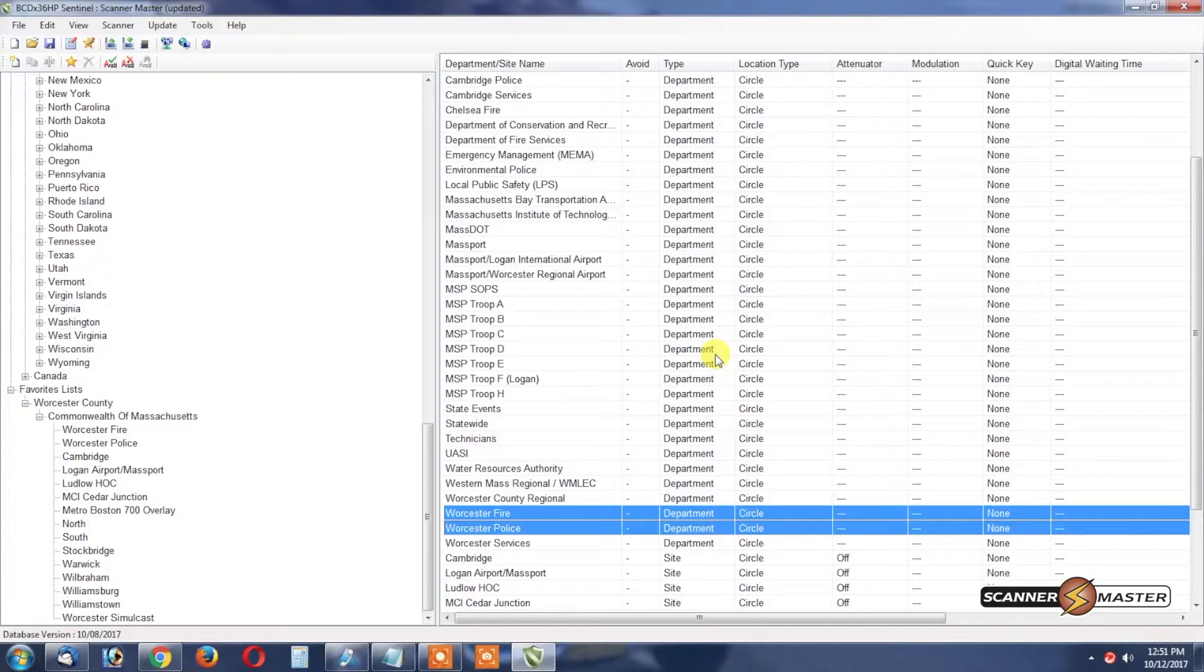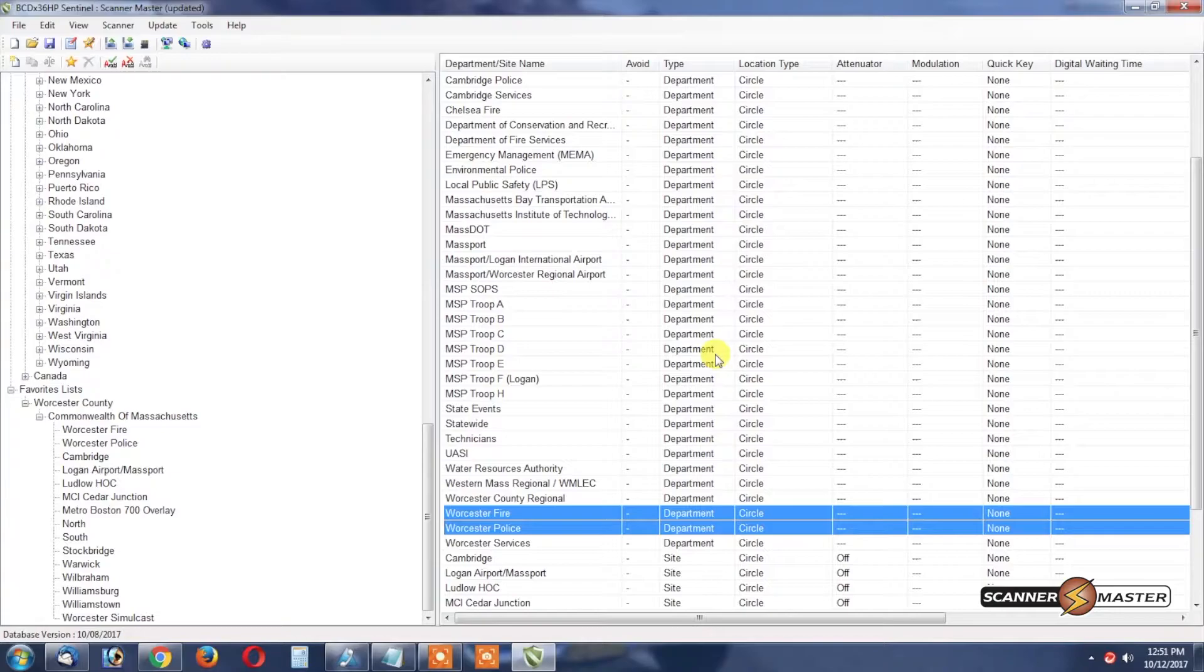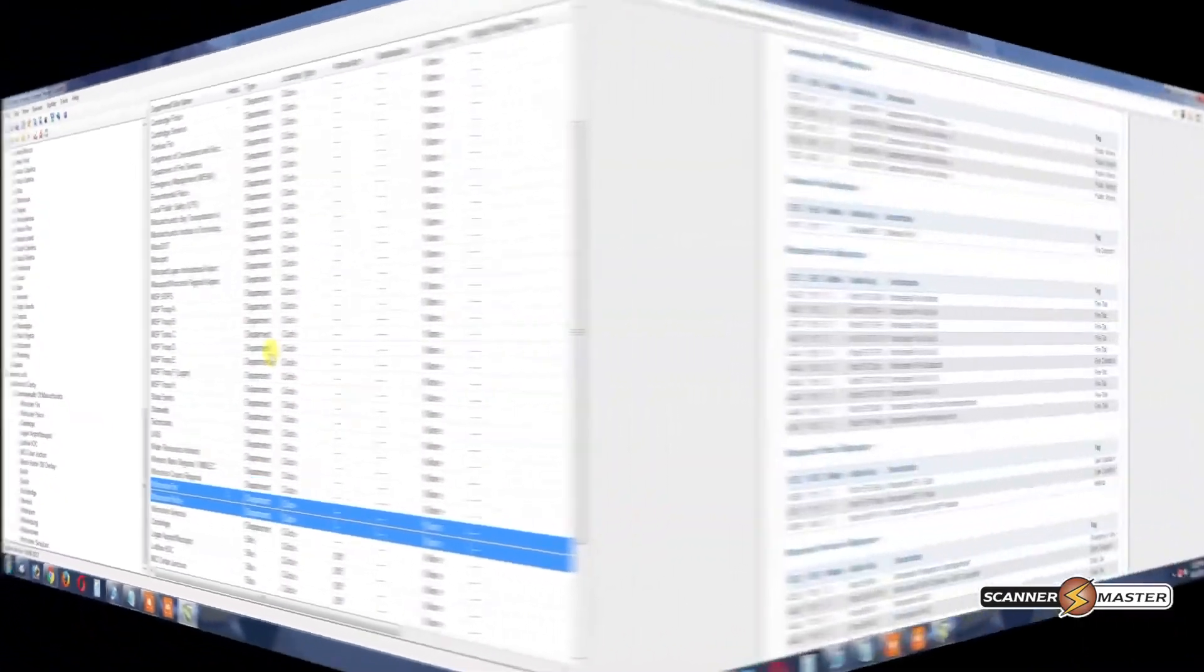Now we also wanted to import in Westboro so we're going to take a look at Radio Reference again.